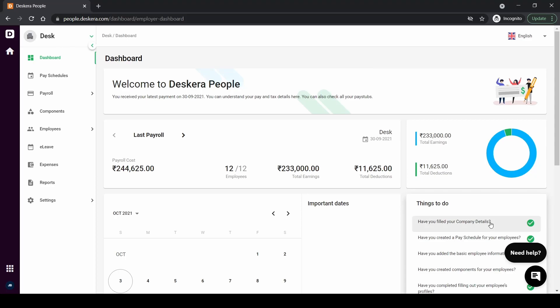Hi, let's take a look at how to process a payroll. Right now we have all the essential information filled out in the application such as company details, payment information added, the employees comp created, components for the employees as well, and completed all of the employees profiles. So right now to process a payroll we just have to click on payroll and then click on parent.